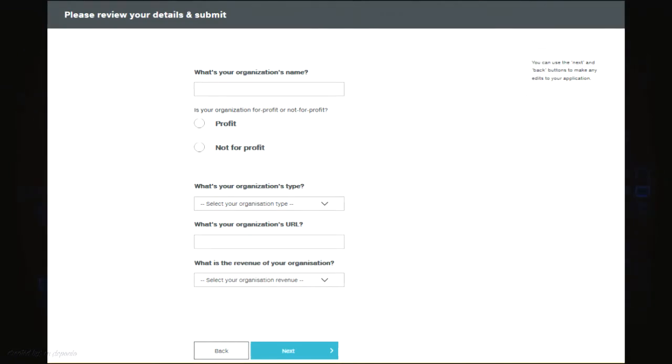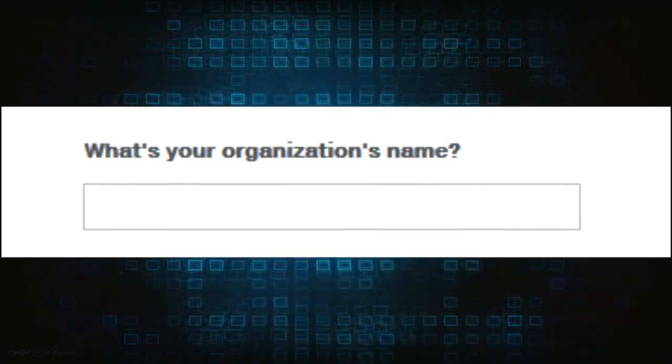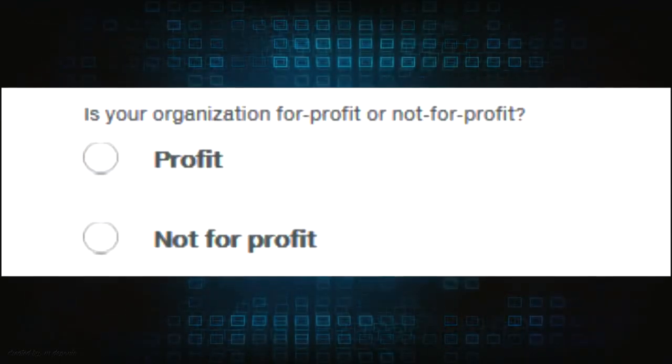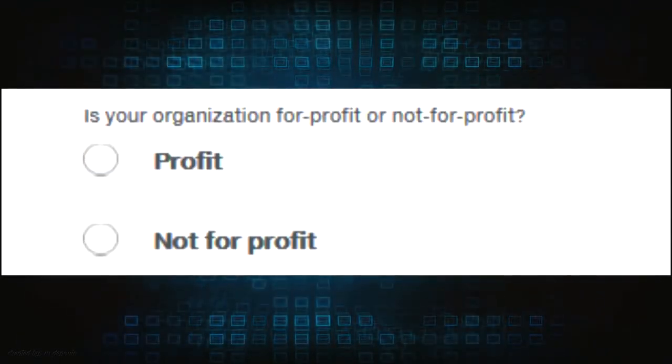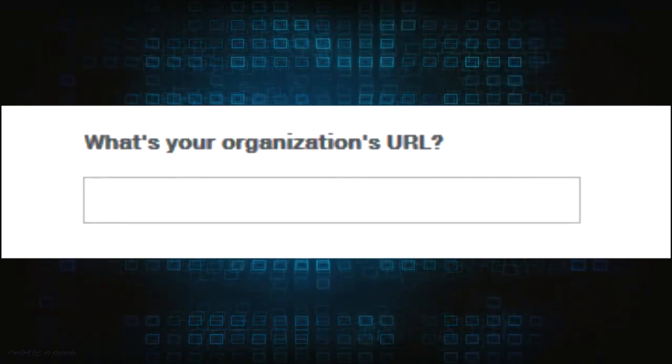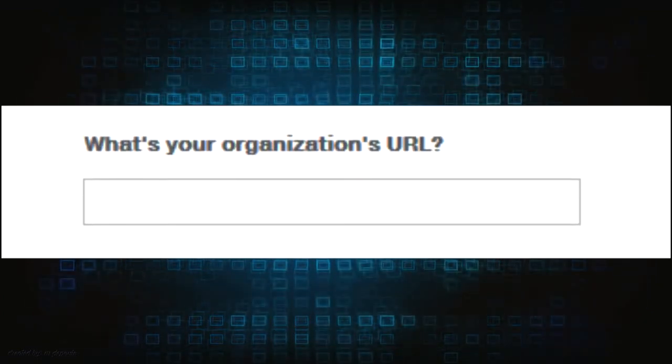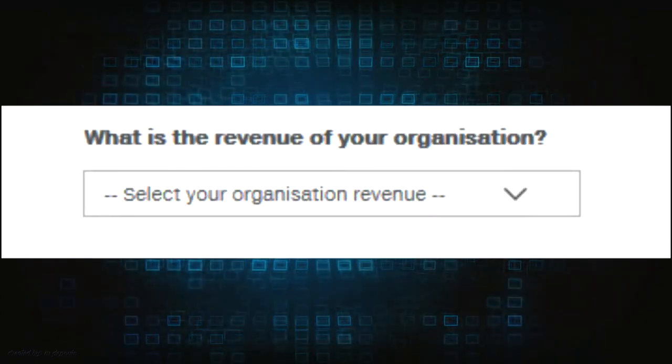Clicking the next button will show another set of fields below asking for your organization details. This includes organization name, is your organization a for-profit or not-for-profit, organization type, organization URL, and organization revenue.